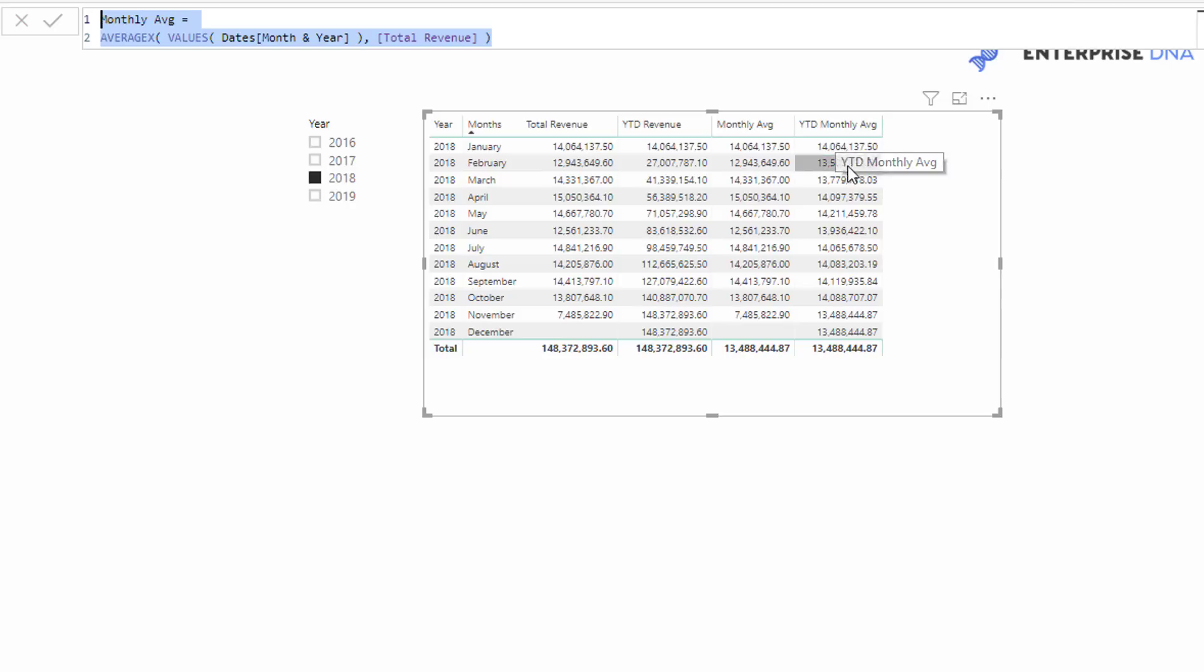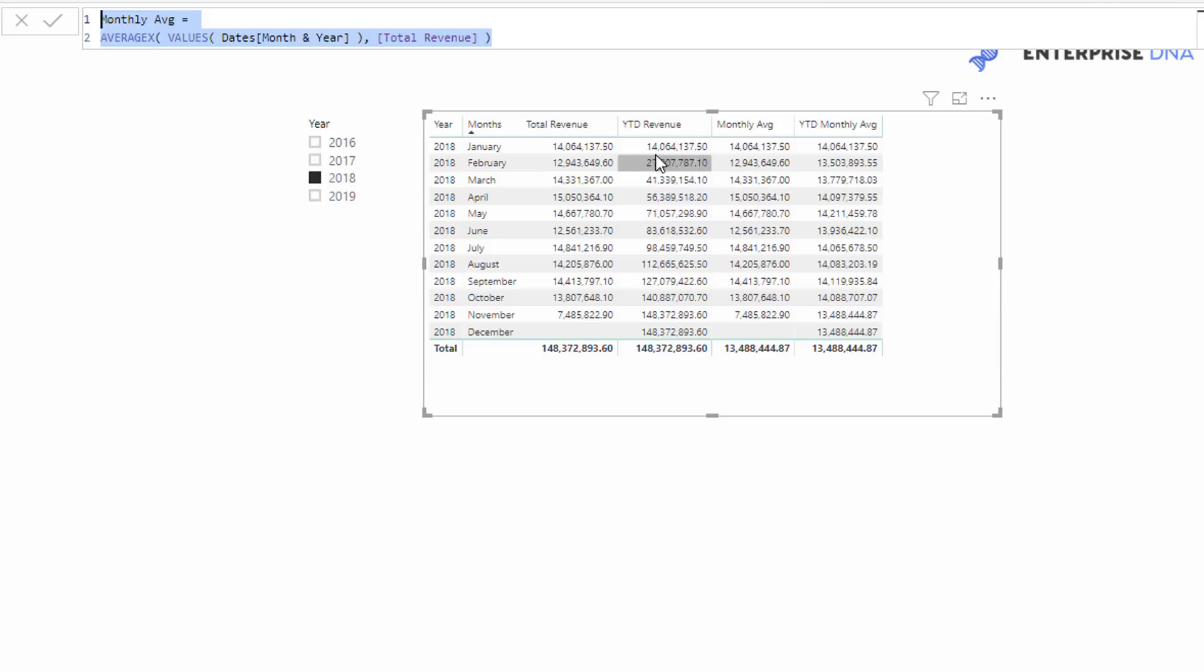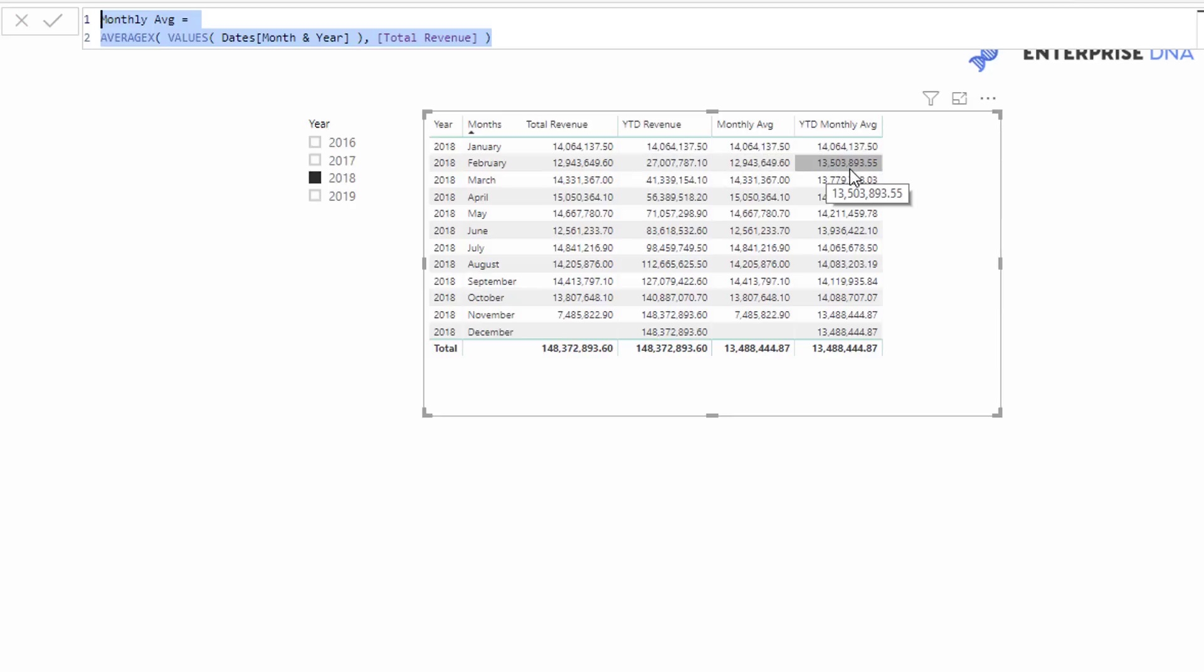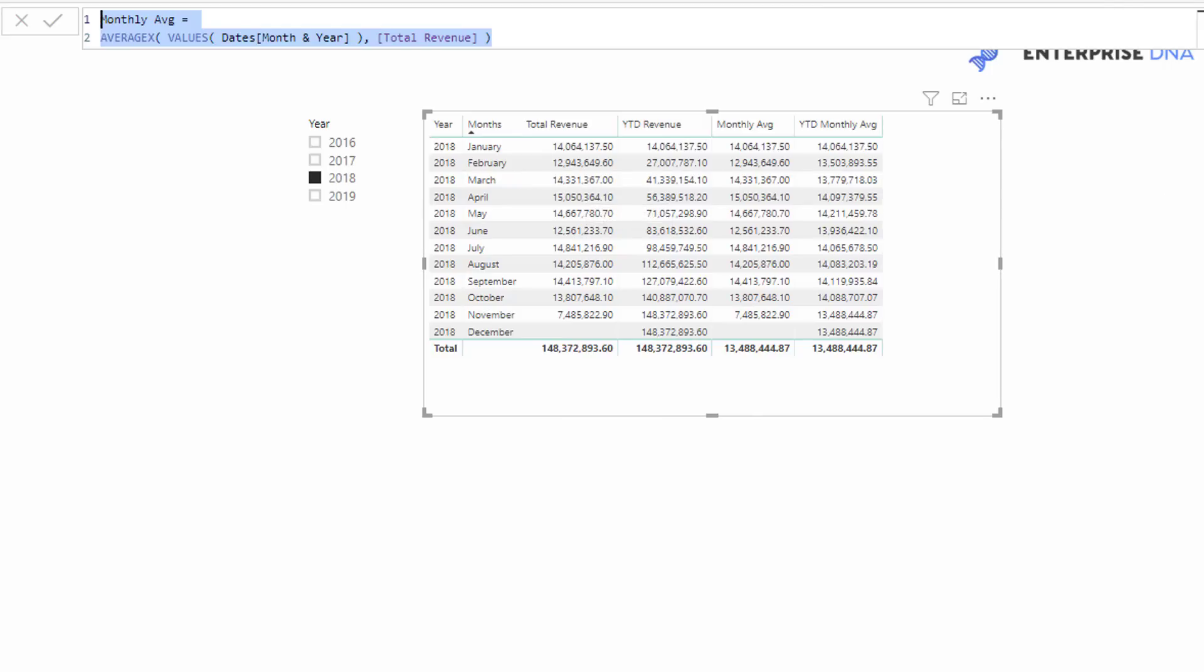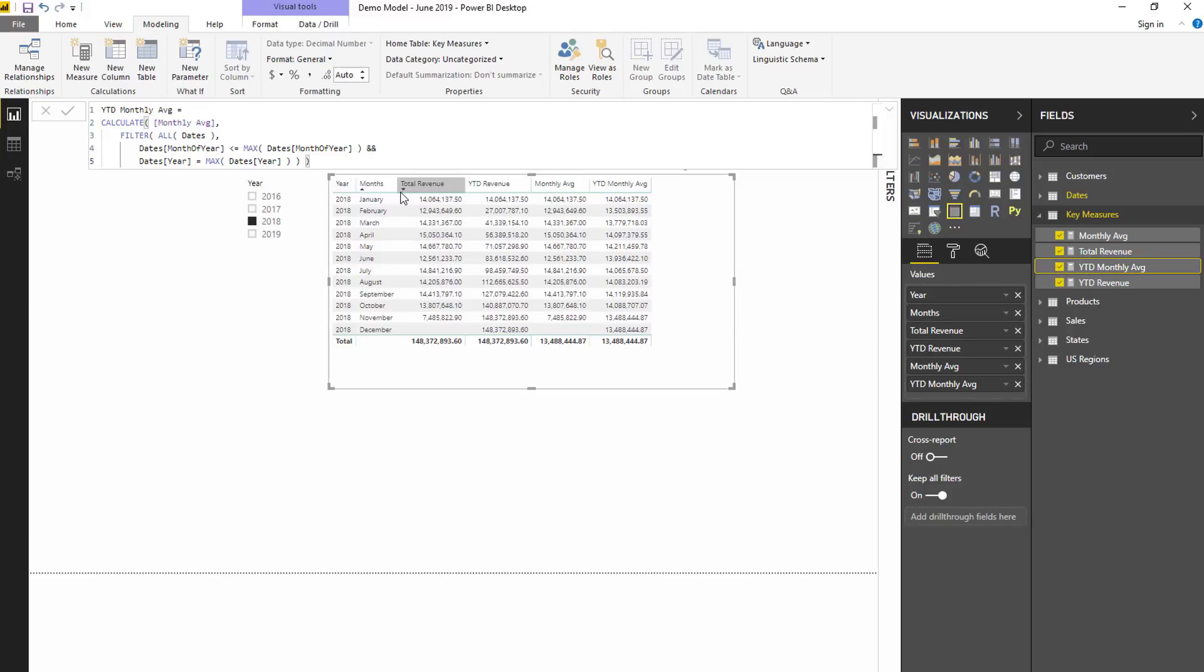For that very reason, we actually get exactly the same result here because we're only averaging one month. But this is very important as soon as we put it into this particular formula here to get this year-to-date monthly average. You'll see here that we start off as the same amount for total revenue and also the cumulative total we have there, then it changes as we go through time because of the averaging that we are doing based off this cumulative total or year-to-date column.